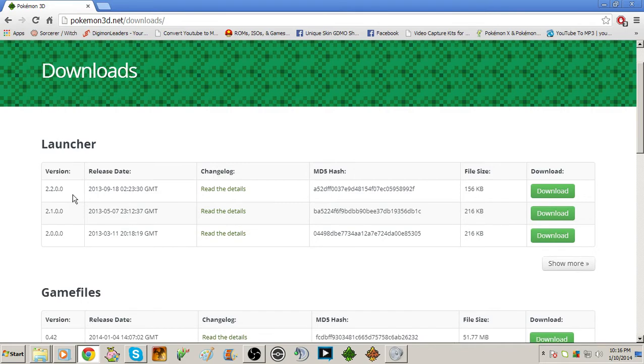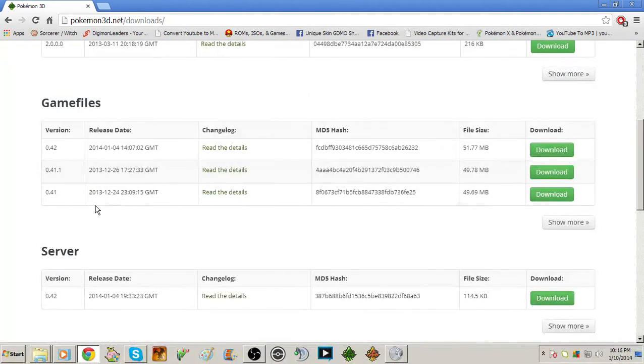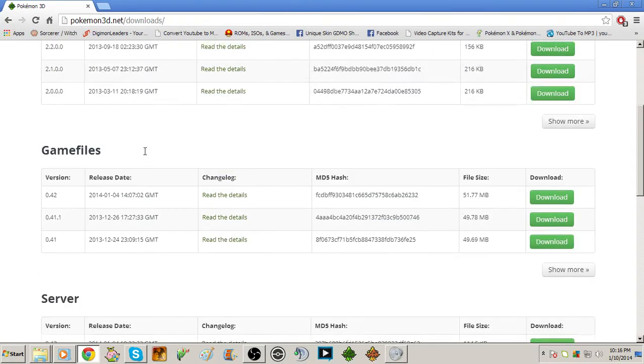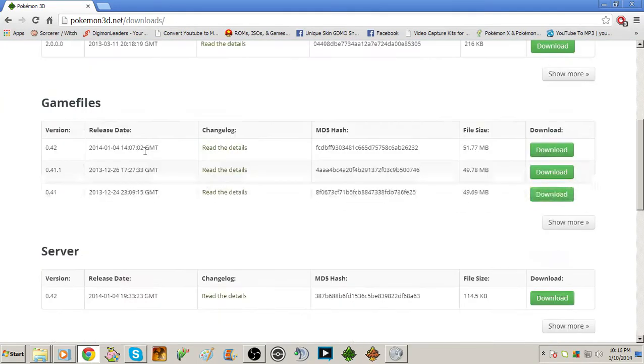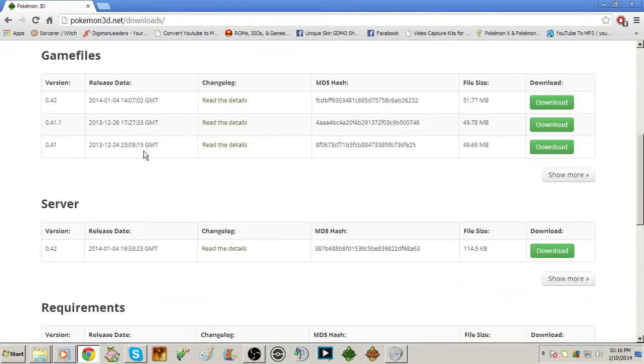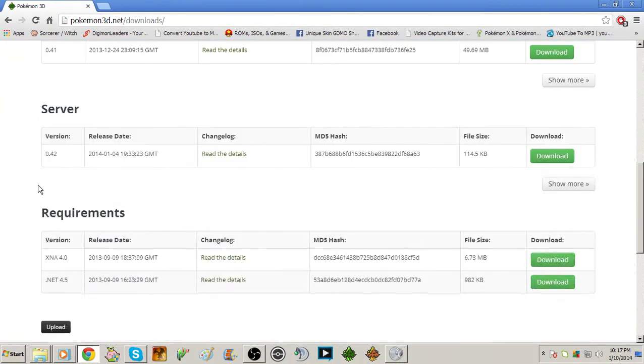Once you get to the downloads page you would want this launcher right here, the 2.2.0.0. Make sure you check the MD5 and everything to make sure it's legit, which more likely it is. The server is where you get the server as well in case you want to do your own server.